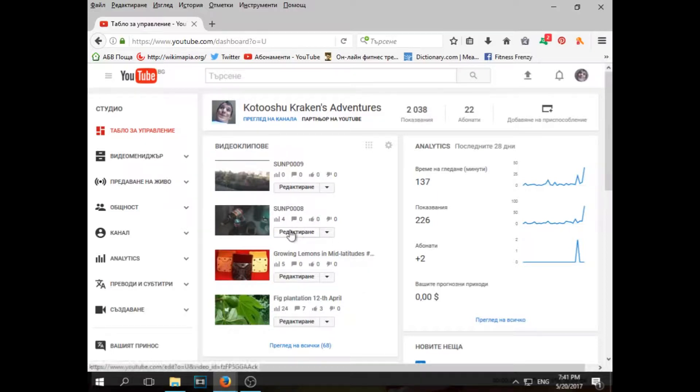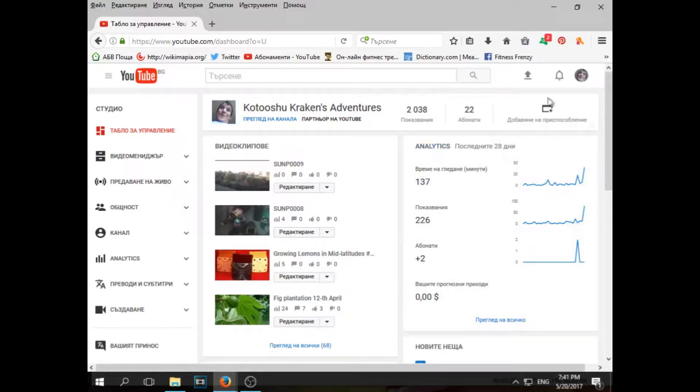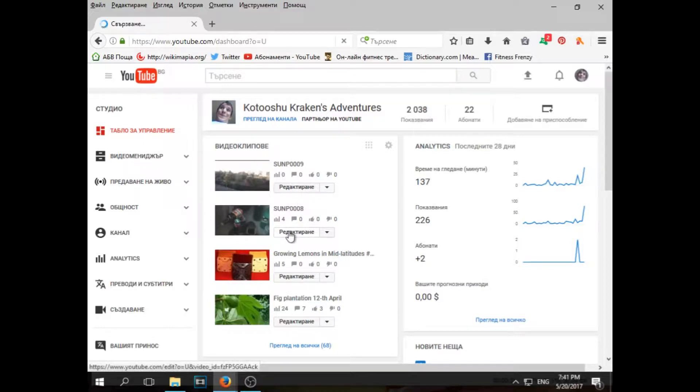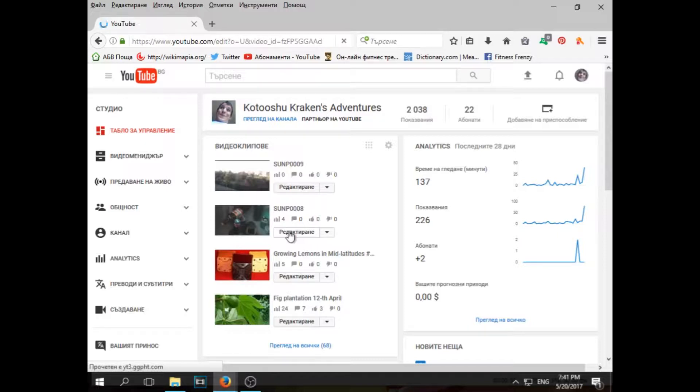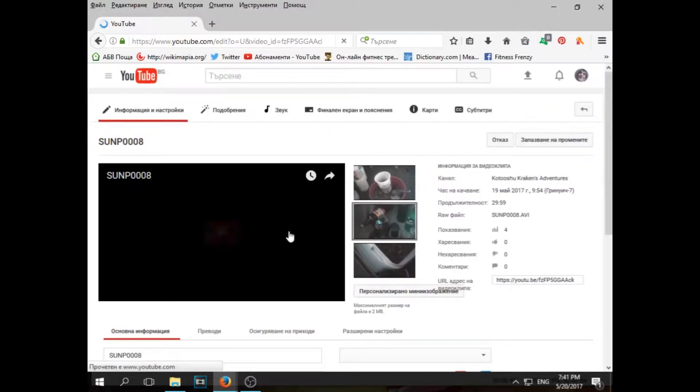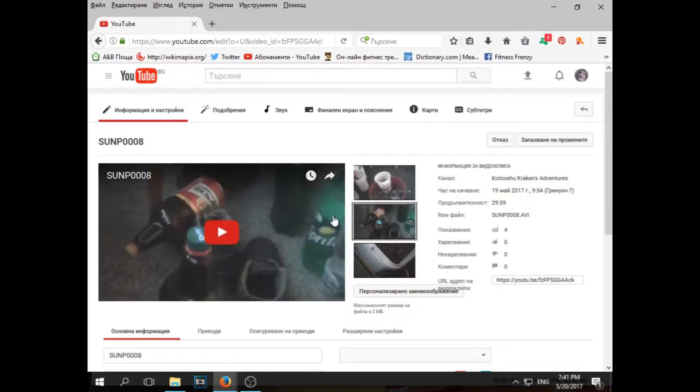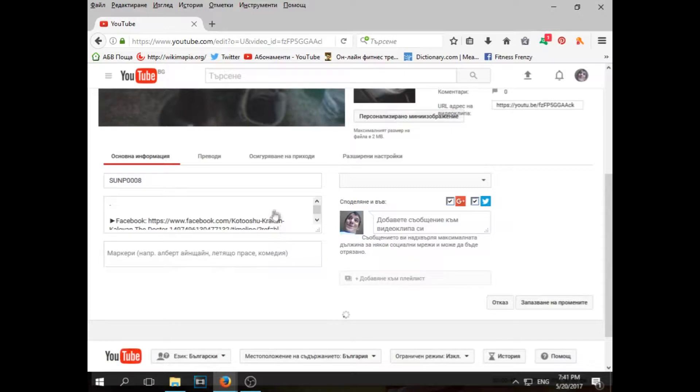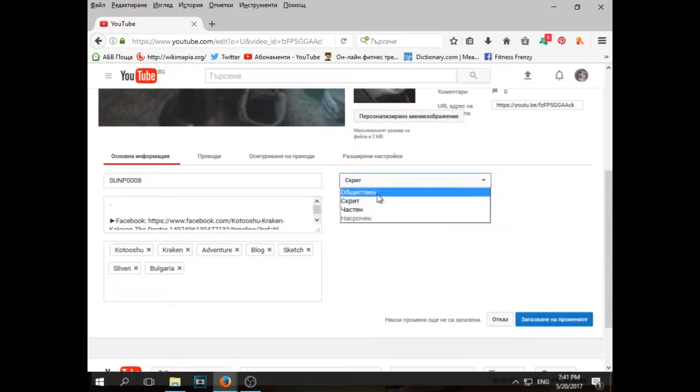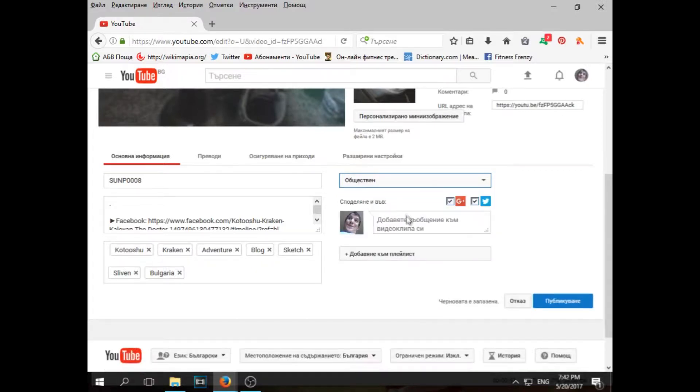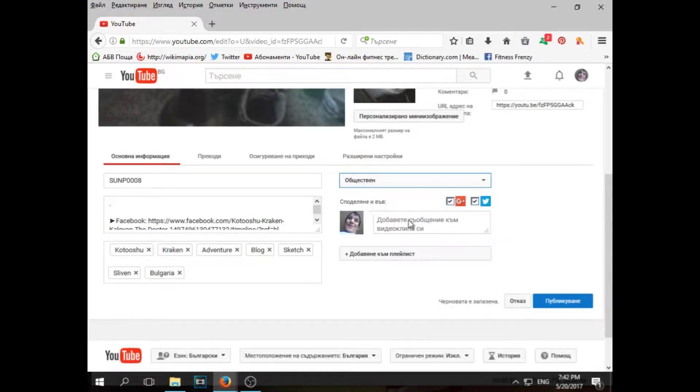So I'm going to show you how to do this professional stuff. First off, you go to your channel and you choose editing. Right now we're on Kotaushu Kraken's adventures channel. I'll be posting more on this one than on the gaming one because I'm not playing video games anymore, extremely rarely.